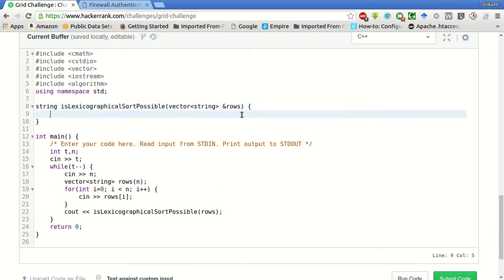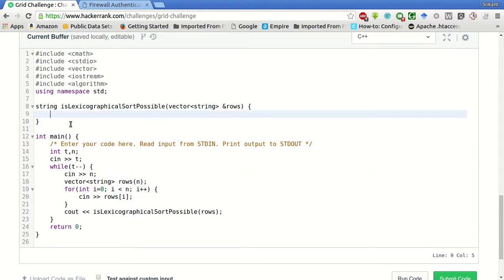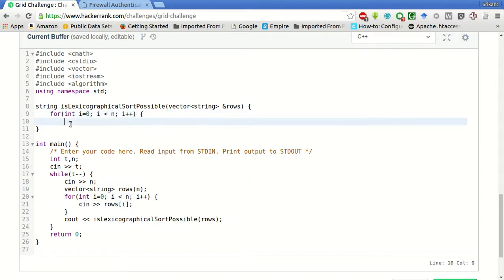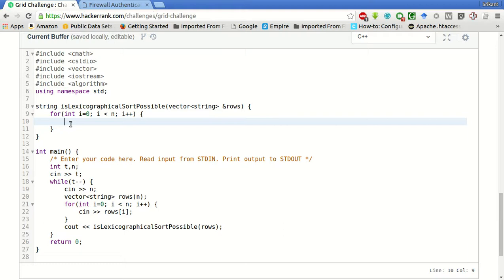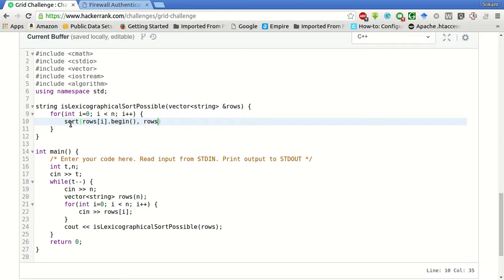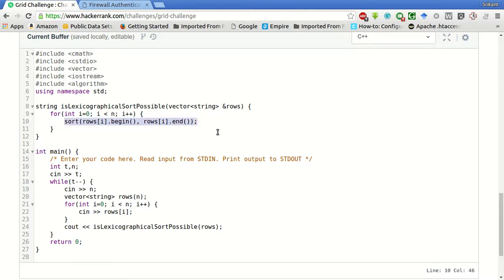Now, first of all, what we have to do is, we have to sort each rows in ascending order. So, sort rows of i.begin for rows of dot end. So, this will sort each row in ascending order.